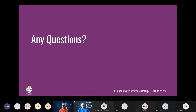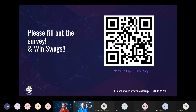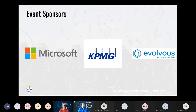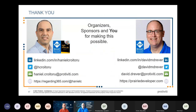We saw a few questions in the chat and we tried to respond as quickly as we could. If anyone has additional questions, we've left our email addresses in the chat — feel free to reach out. We'll stick around for a few minutes if anyone wants to go off mute and ask questions. Please remember to fill out the survey, and a big thank you to our event sponsors — without them this would not be possible.